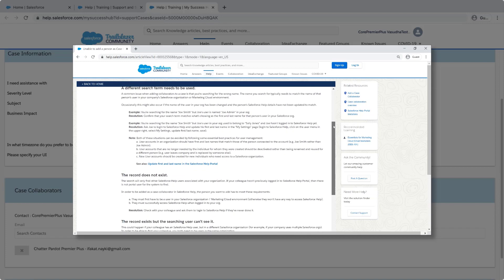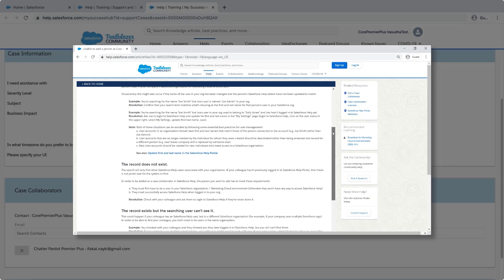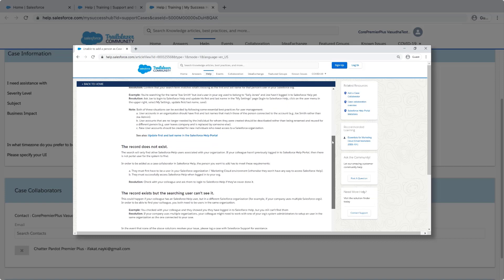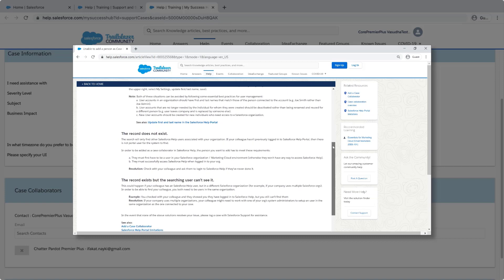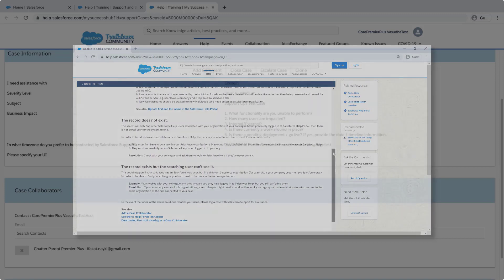In the event that you cannot find the name, please log a case with Salesforce support for assistance.